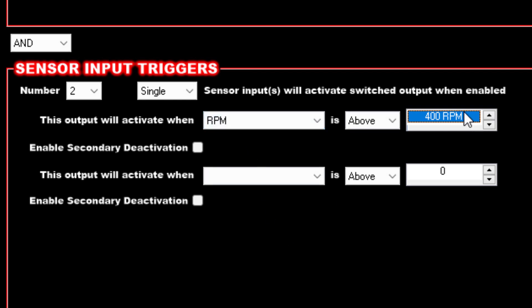Going back to this output that we created, going back to Configure, our first condition is this output will activate when your RPM is above that number. So that alone is going to make it so it won't have to run until the car starts.